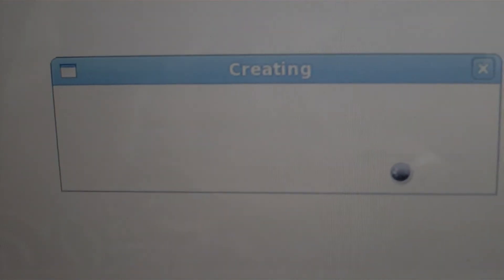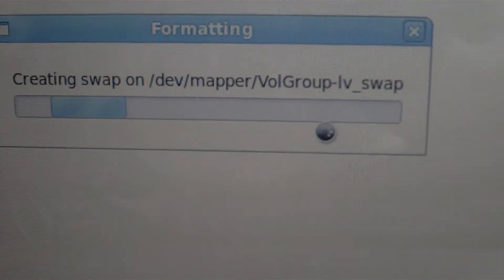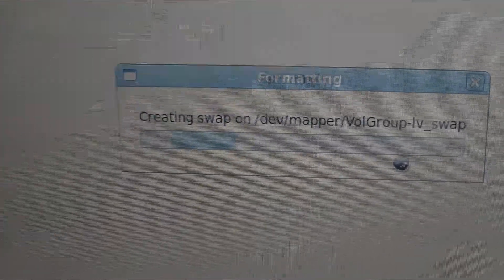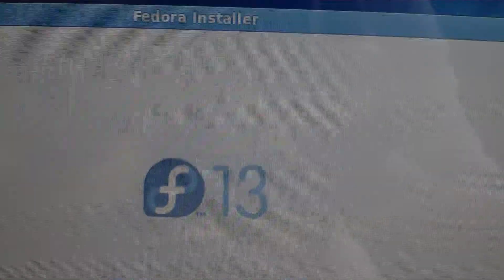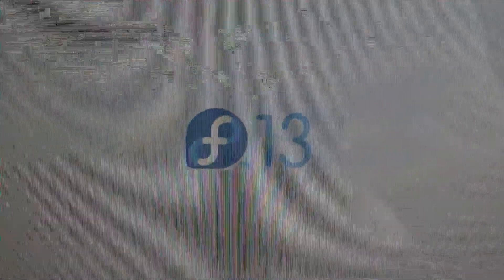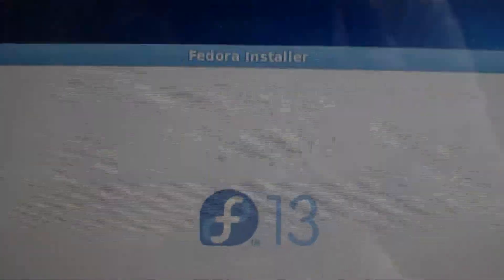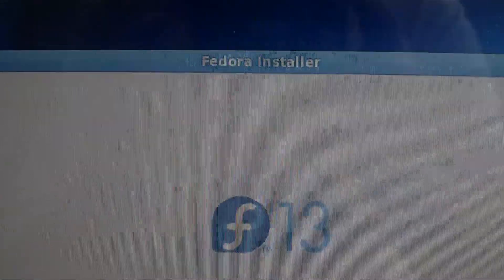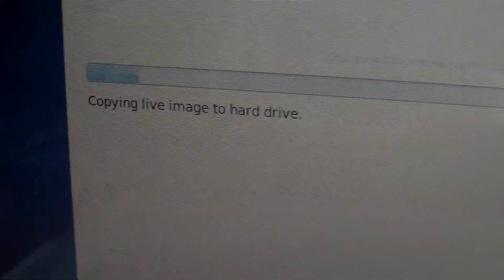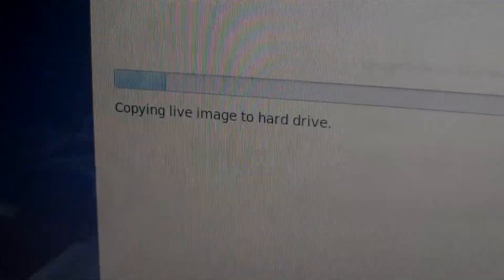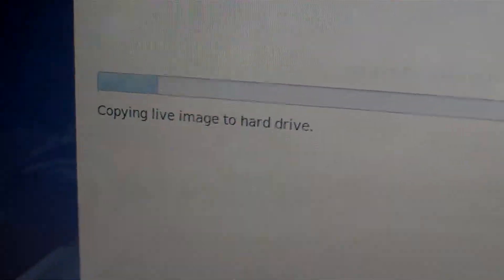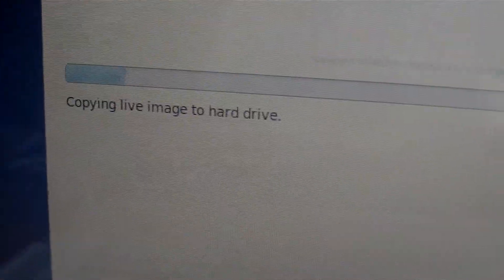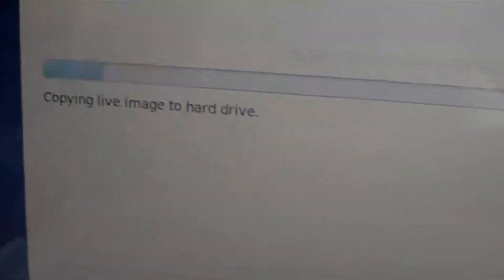Okay, wait, wait. Fedora 13, Fedora install. Let's see. Copying live image to hard drive. So that's fine. I'll be installing this now.